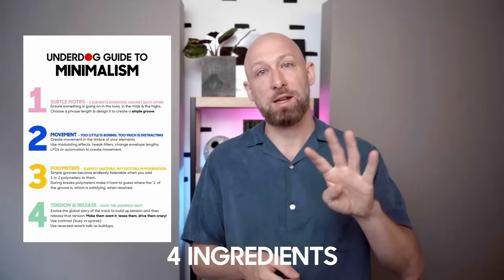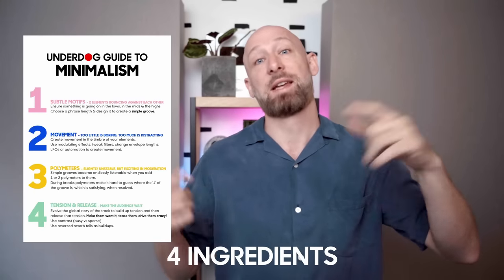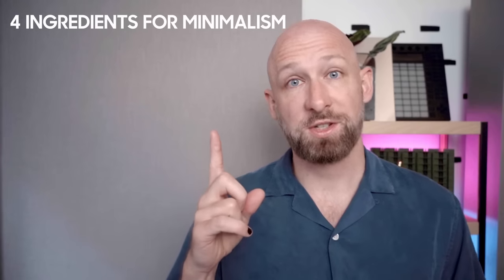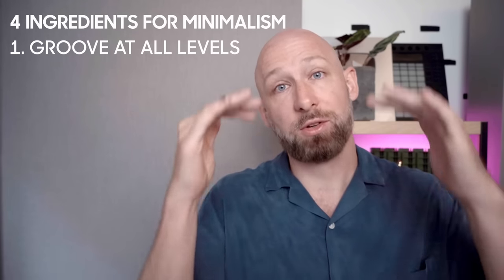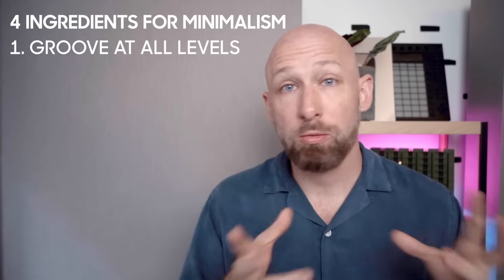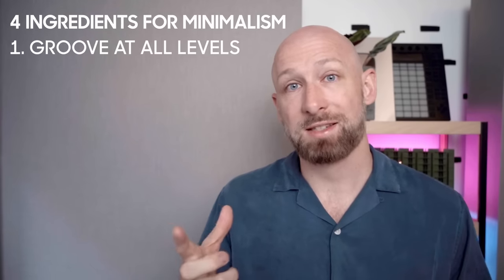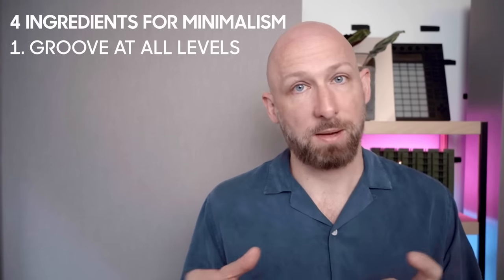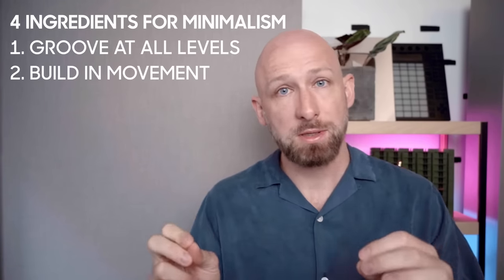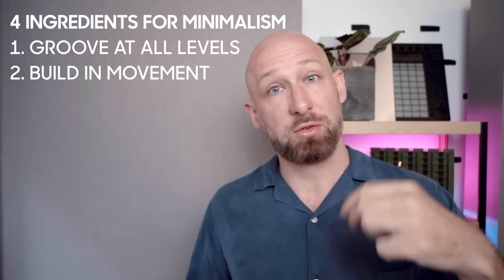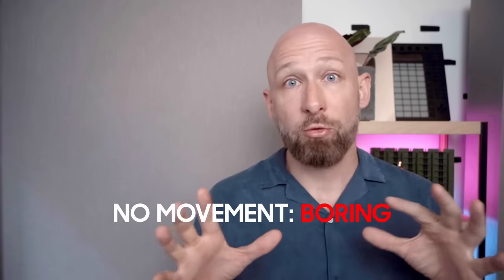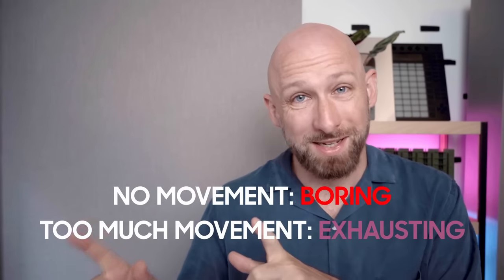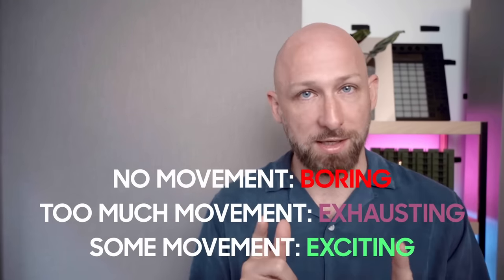I would say there are four ingredients. I'm going to list them now and then we're going to jump into Ableton and actually look at them in detail. The first step is make sure that there is a groove happening at all levels of your track. So in the lows, in the mids and in the highs. And a groove is slightly more than just drum hits. It's at least two elements that are bouncing off of each other in some interesting way. Then the second rule is movement. Build in movement into each element. We'll look at some strategies on how to do that. But in general, you can remember that no movement is boring, too much movement is exhausting, and just the right amount of movement is interesting and stimulating.